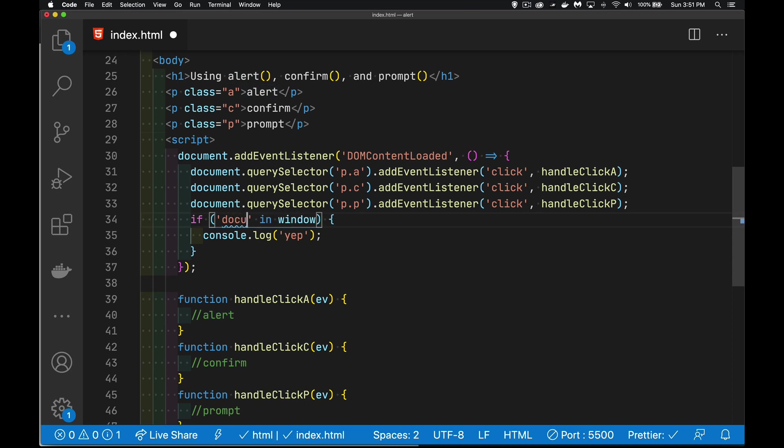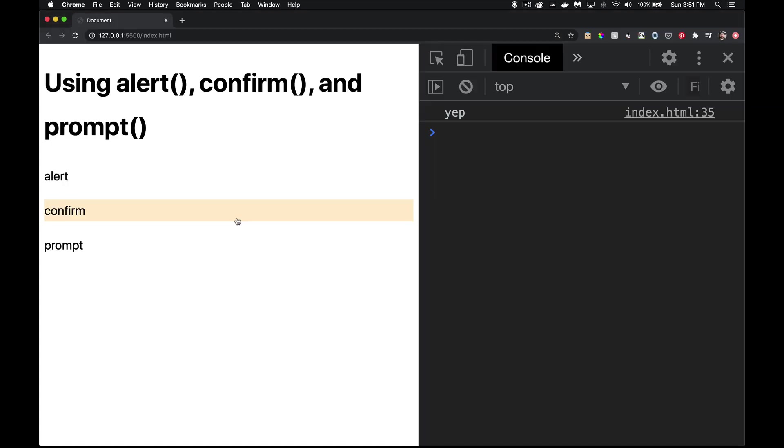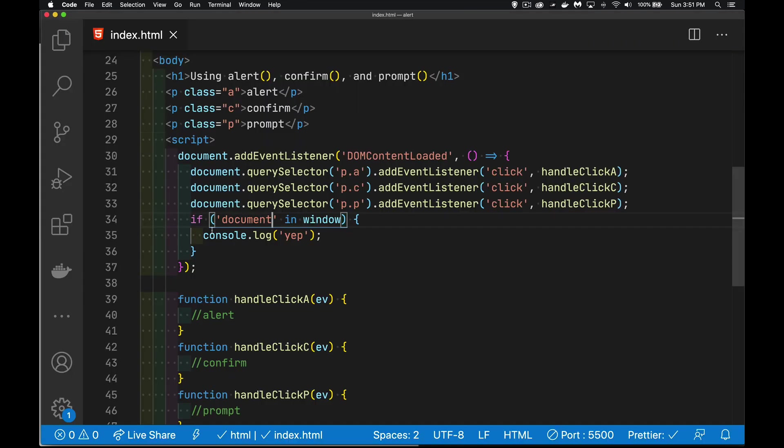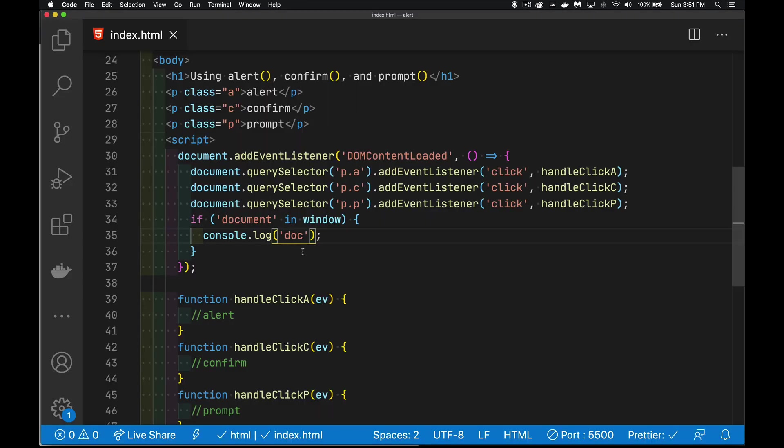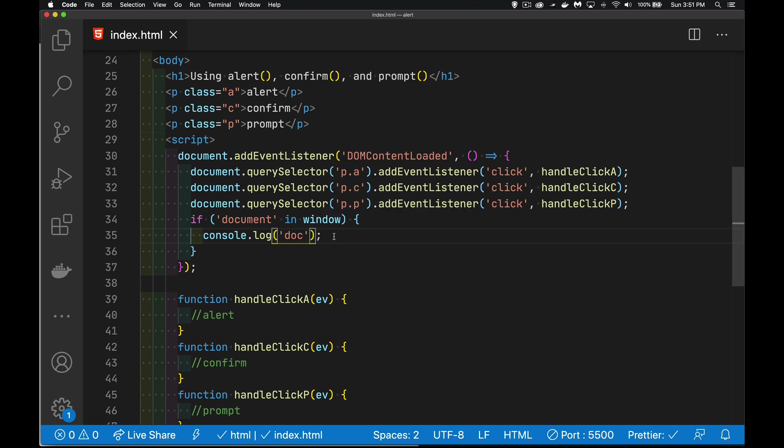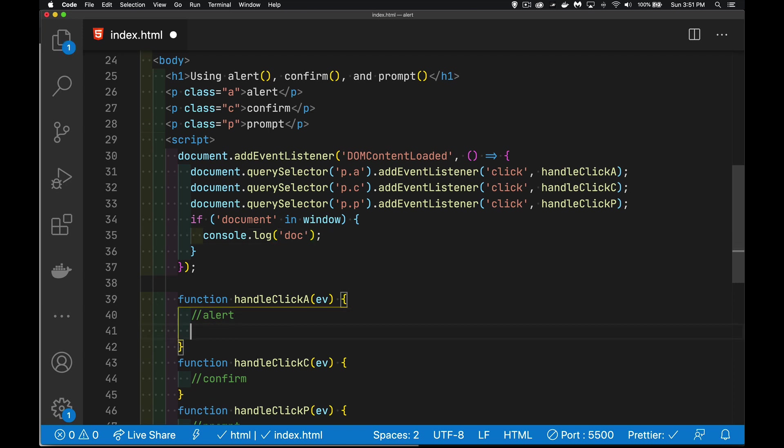We can do the same thing looking for stuff like the document object. Yep, it is there. So just to show you that this did change. Doc, there it is. So we have things that exist directly inside of window, we can call them with or without the word window in front of them. All right, so what does the alert do?